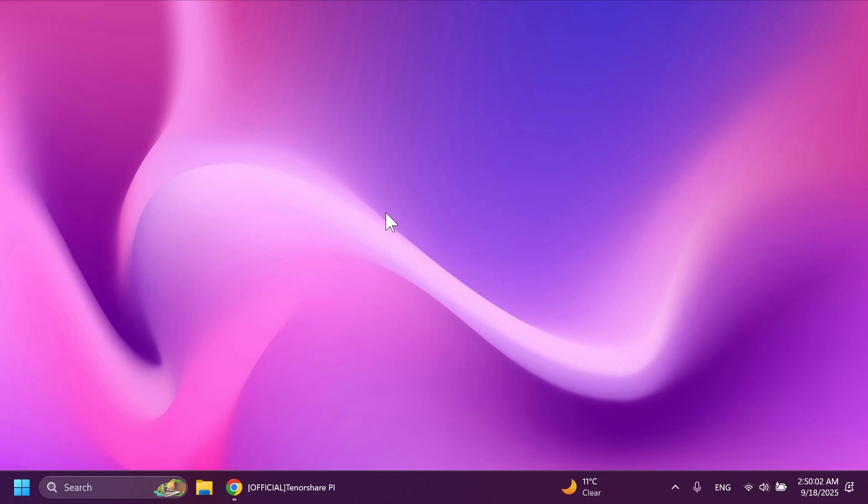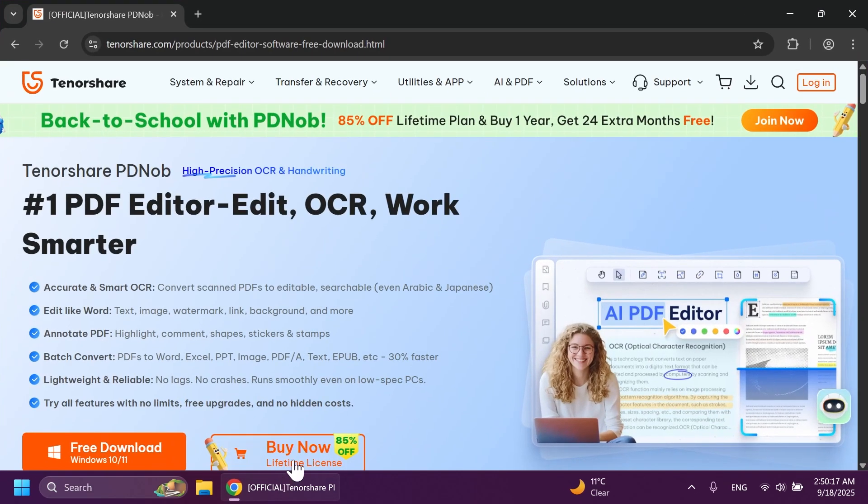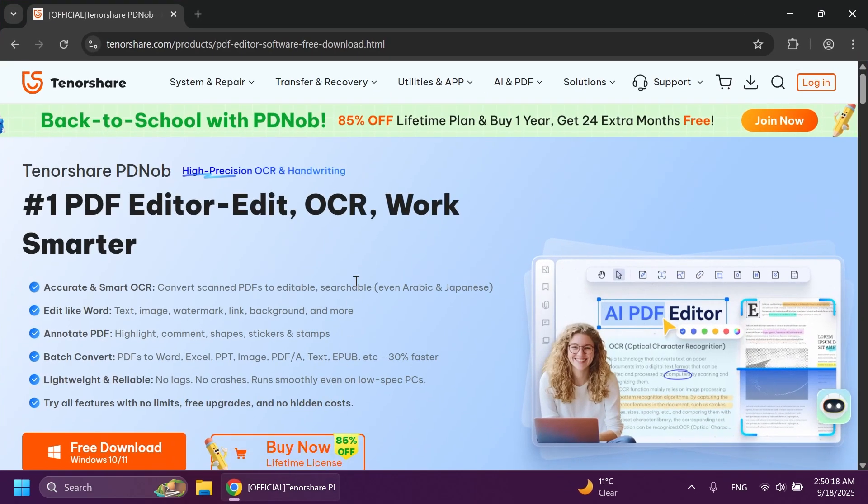Use OCR functions and converting features alongside with AI features, for example, summarized Q&A and generated content inside your PDF documents. If you're interested in all of those, well, you've come to the right video because today we're going to talk about Tenorshare PDNob, which is in my opinion, one of the best, if not the best PDF tool that you can use in Windows 11.